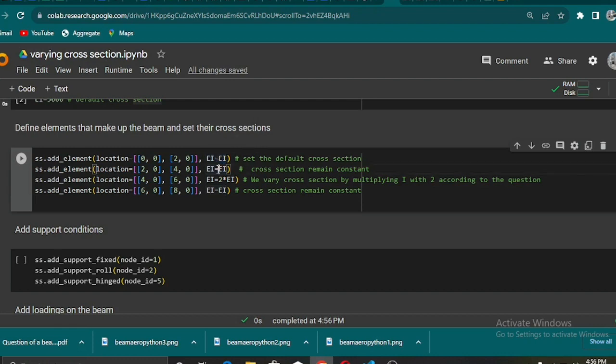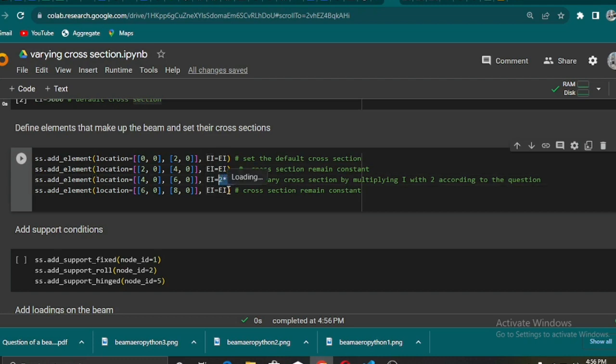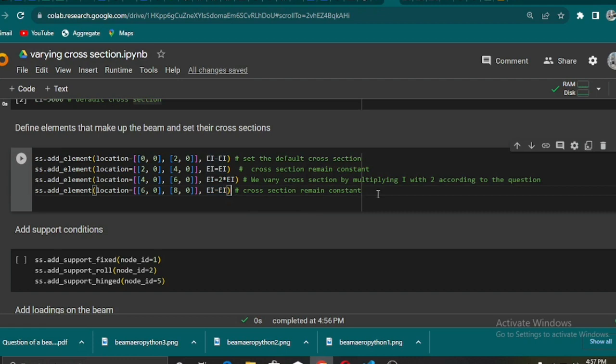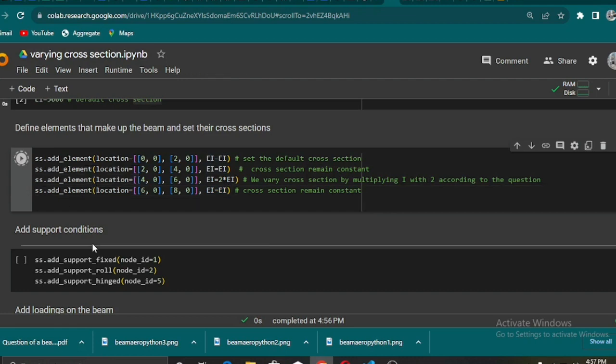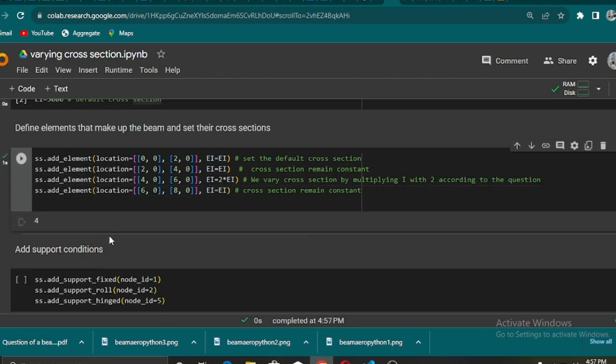The first segment of the beam, the EI is 5000. The second segment is also 5000, which is constant. But at the third segment it is changing to 2 times EI as you can see from the original question. And then the last segment of the beam is also EI, so it is constant. It is only the second to the last segment that it changes.